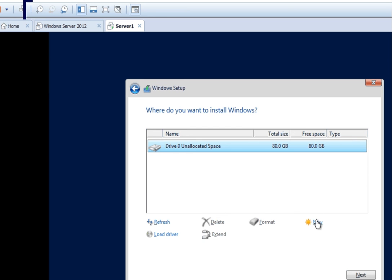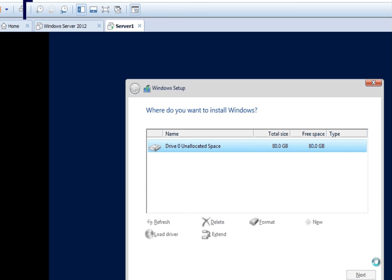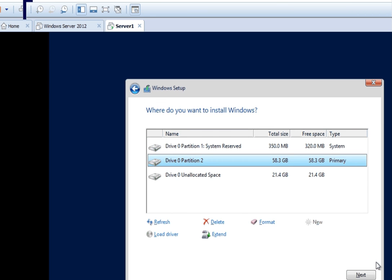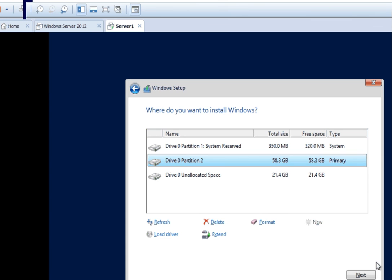It is now asking me to select the hard disk where I want to install Windows. You can see an 80 GB hard disk with unallocated space. I will create a drive of 60 GB — so 60,000 MB. Now you can see a 60 GB drive has been created showing 58.3 GB. We still have 21 GB left which can be used to create another drive now or later after installing Windows Server. We will select the primary partition we just created and click Next.